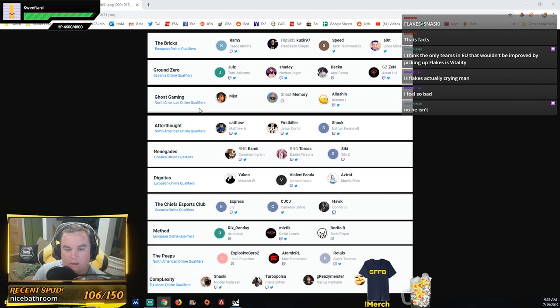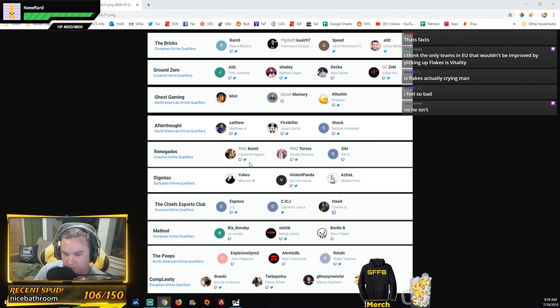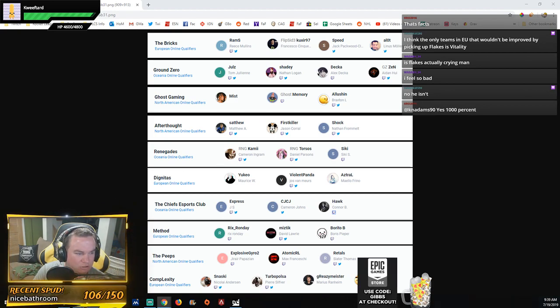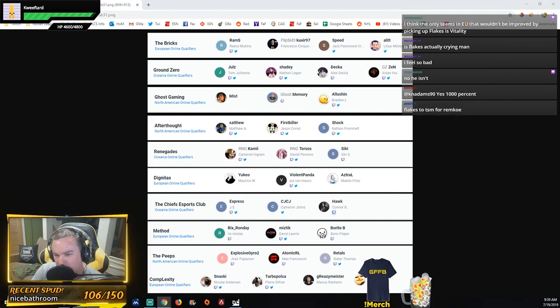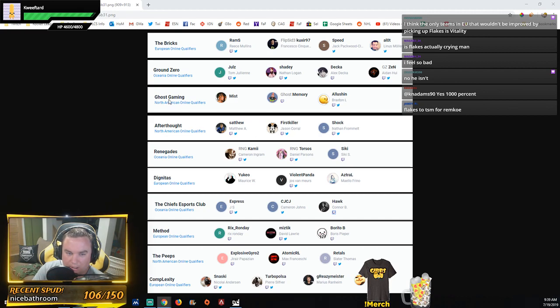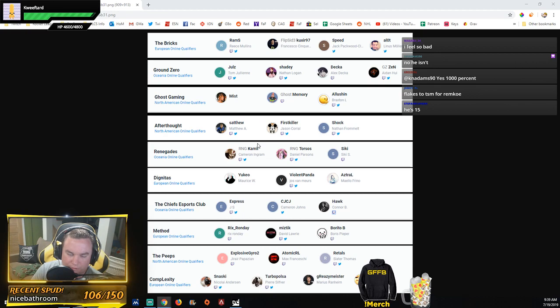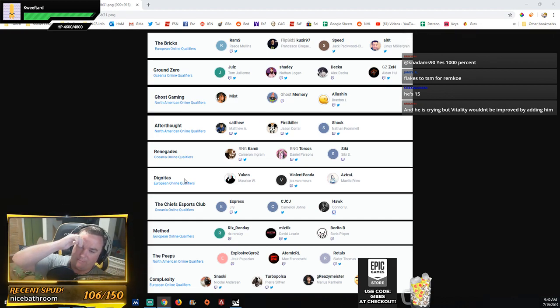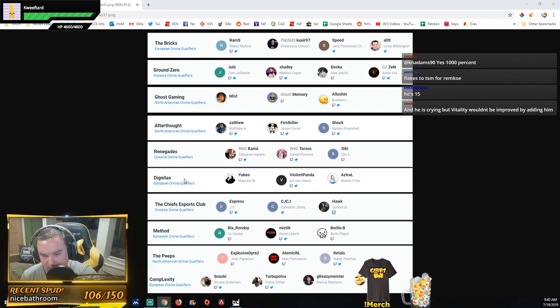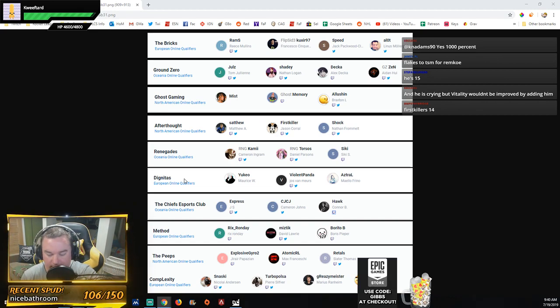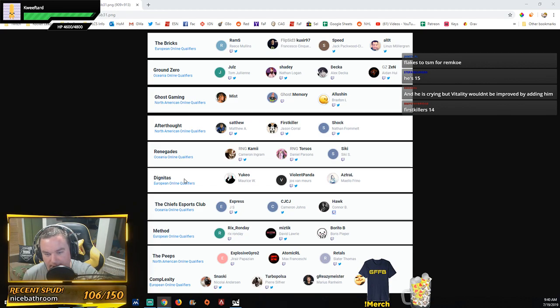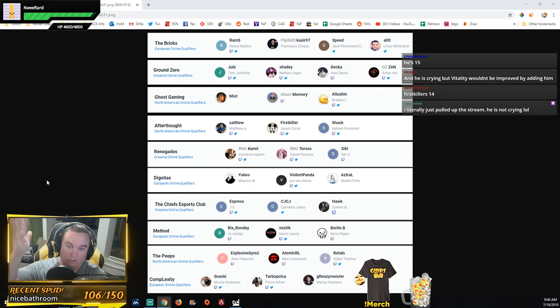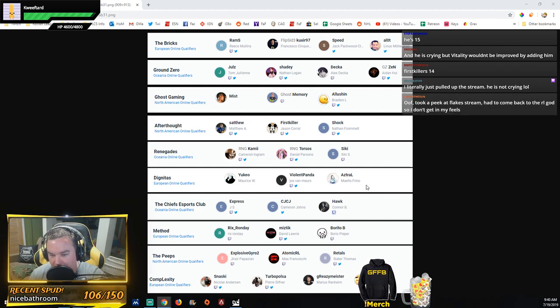Team Afterthought—Satthew, Firstkiller, and Shock. Pretty solid lineup here. That'll be a rival series contender. Firstkiller, I don't even know, maybe he can't play in next season. Ghost Gaming I did say was a positive. Afterthought, it's kind of a whole new team, so it doesn't really matter. Dignitas moving forward, we have Yukeo, Panda, and AztraL still on the squad. AztraL showed a lot of promise to me. Obviously he has to work on his defensive rotation, but you need players that have that flair nowadays that can score goals by themselves.